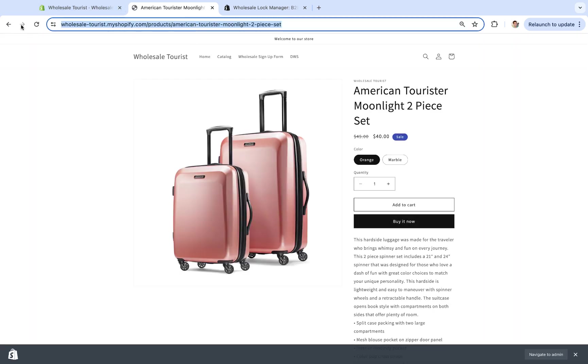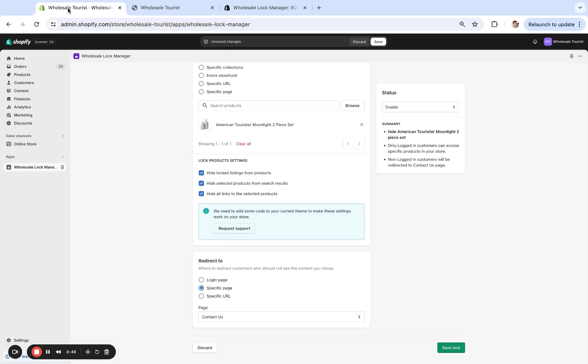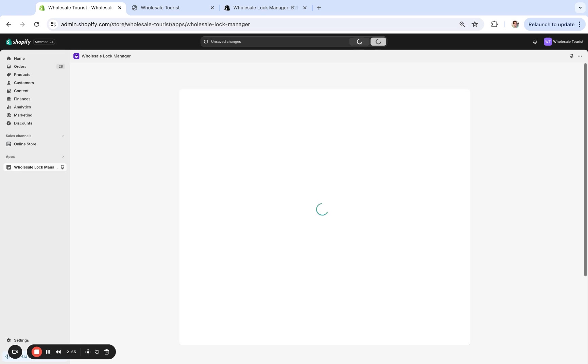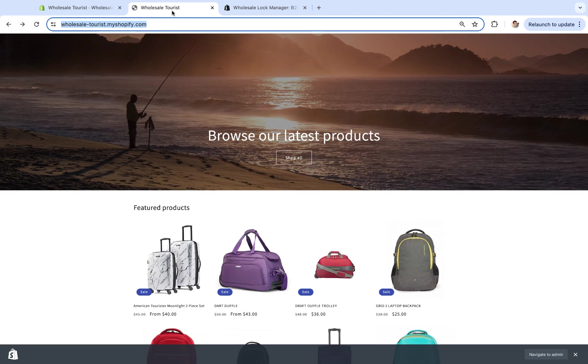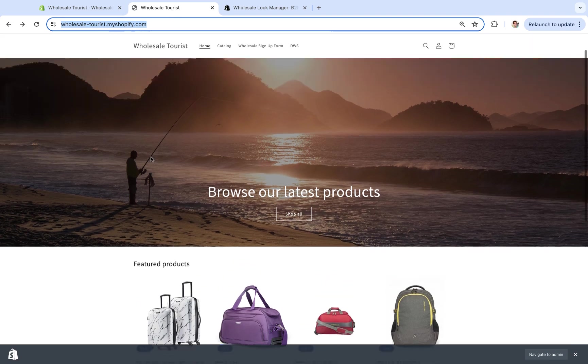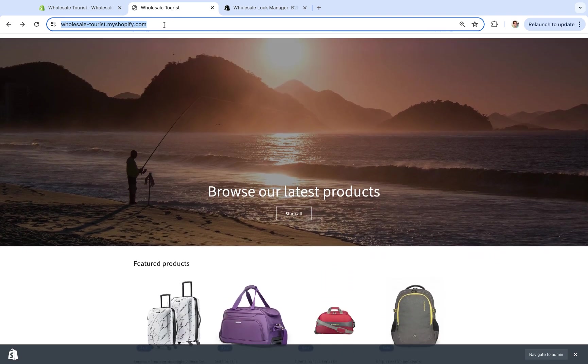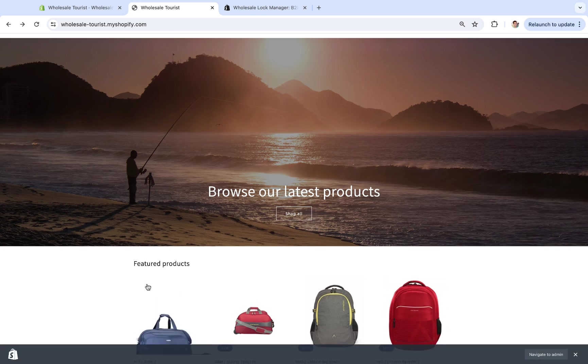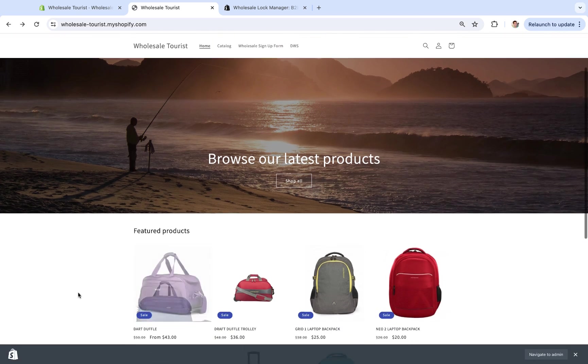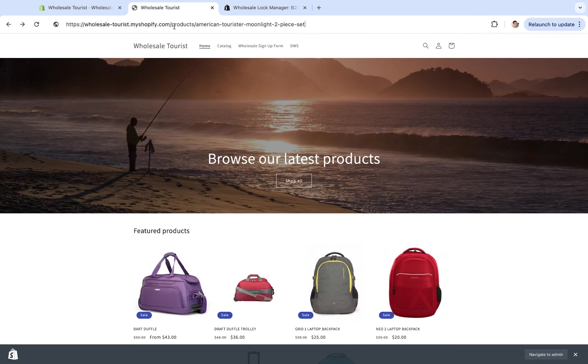So if I click this product right here and I have this URL, now let's go back because I'll show you what happens when we try and go to that URL after. Let's go to 'save lock' right here. And we can see it's enabled, so only logged-in customers can access that product. So now let's refresh right here, and now you can see that product is not there.